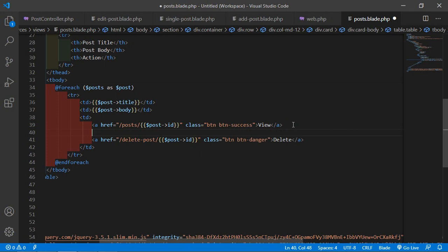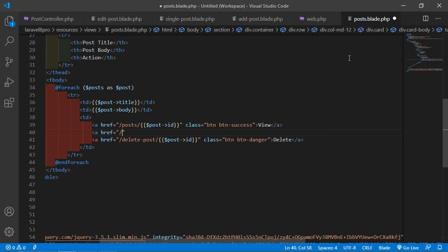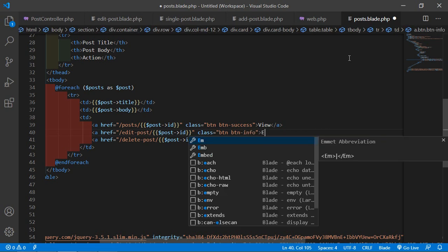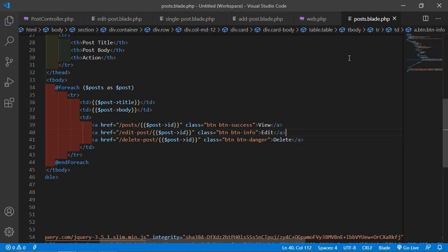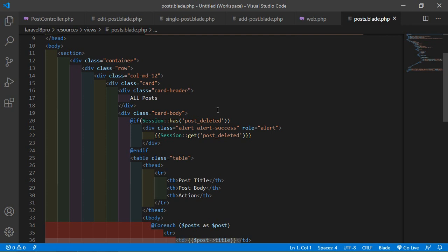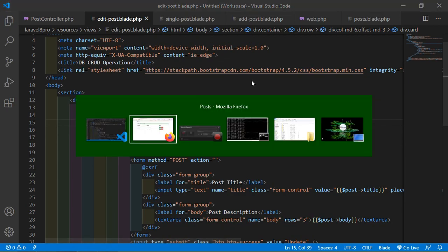Now add an edit link in post.blade.php just before the delete link. Add an anchor tag with href pointing to /edit-post/{{ $post->id }}, class btn btn-info, and text 'Edit'. Save this file. Switch to the browser, refresh the page, and you can see the Edit button. Click on it and you can see the first post title and first post description with an Update button.